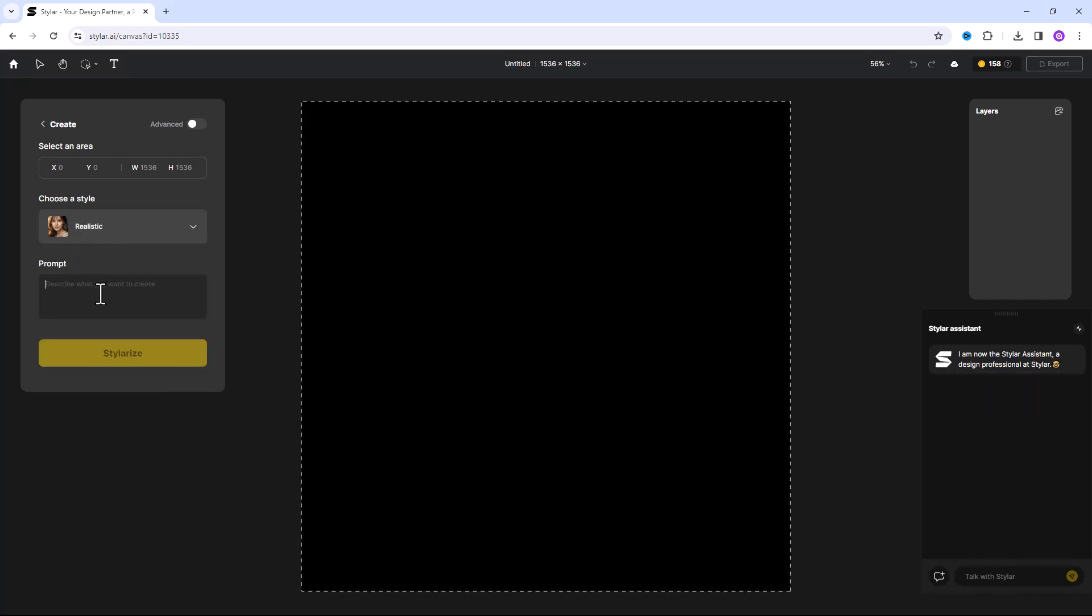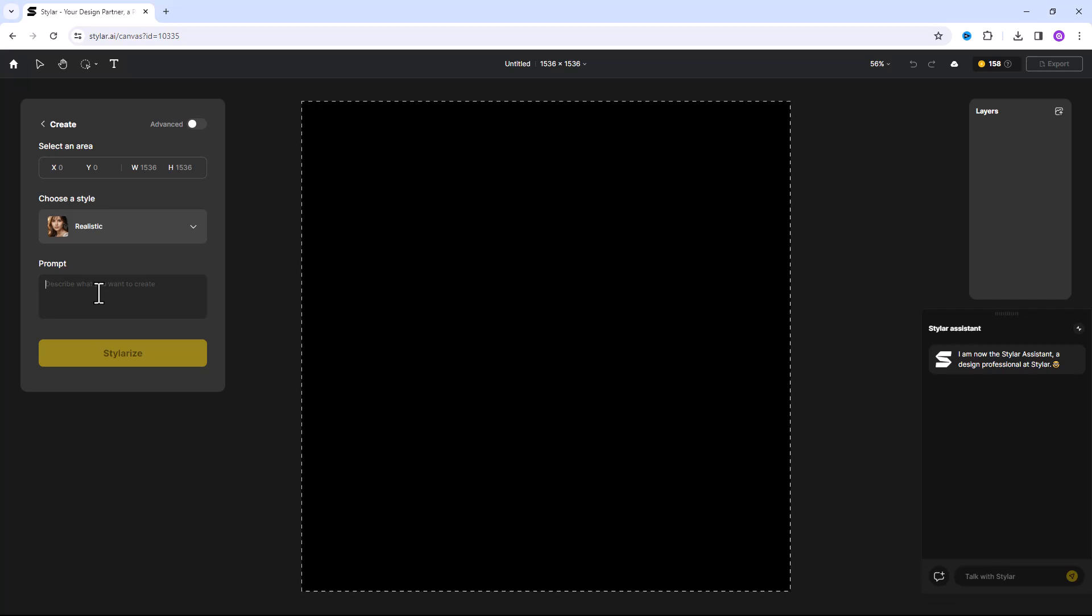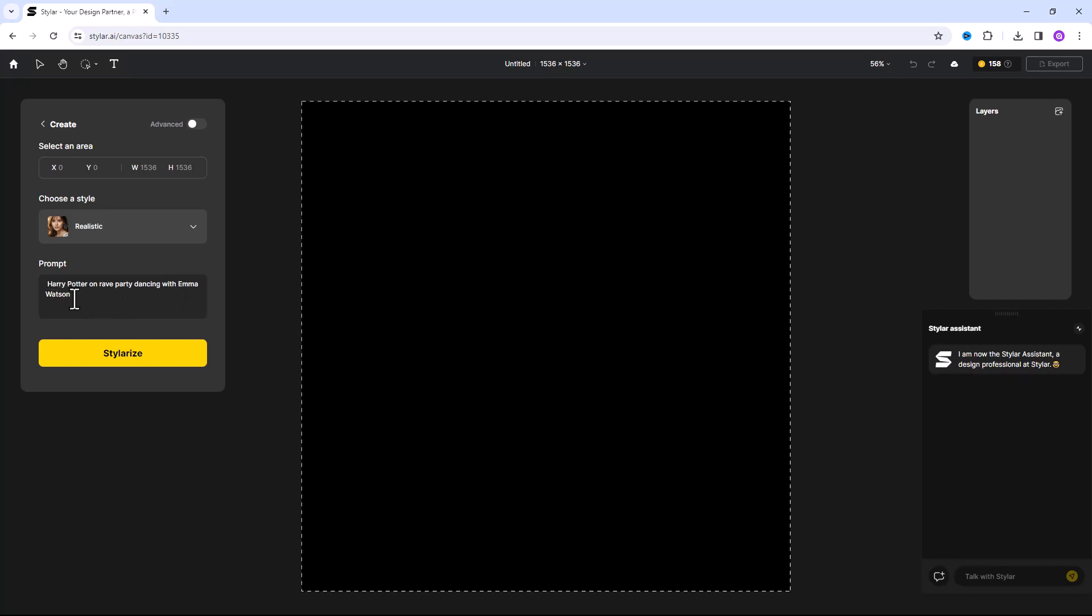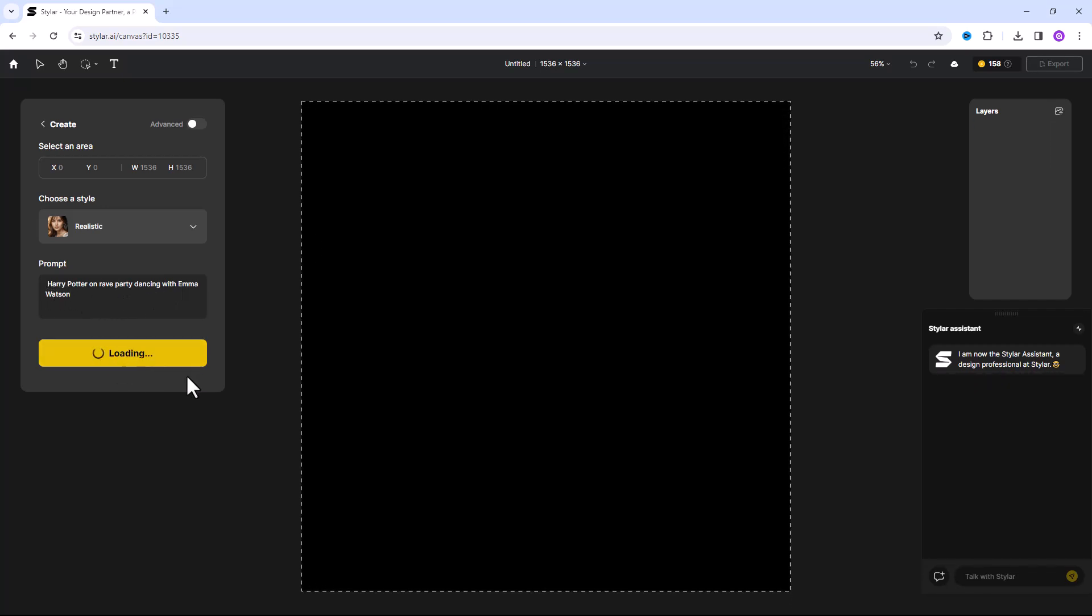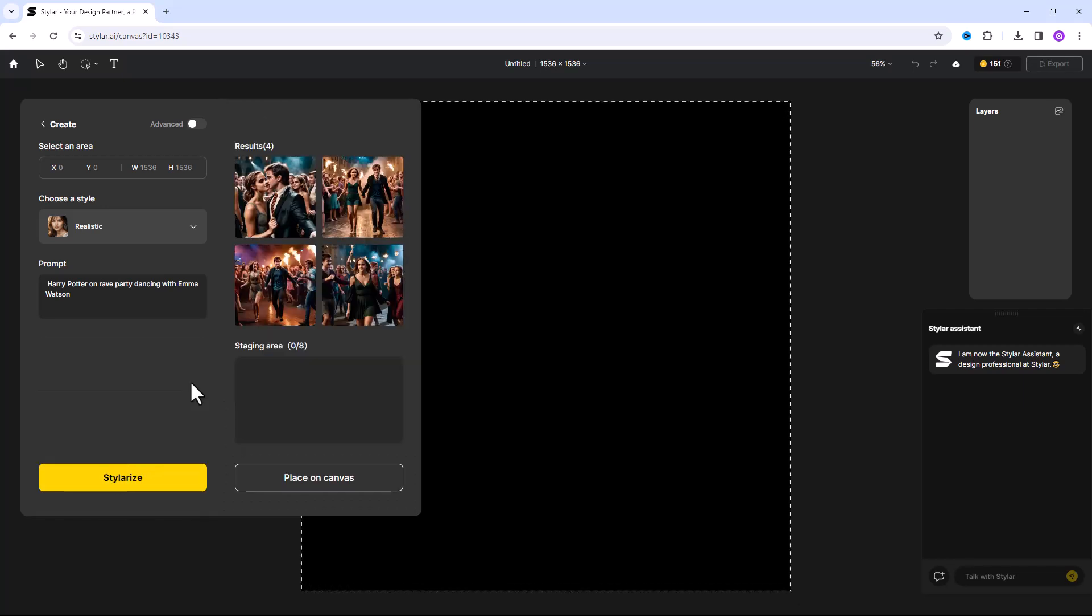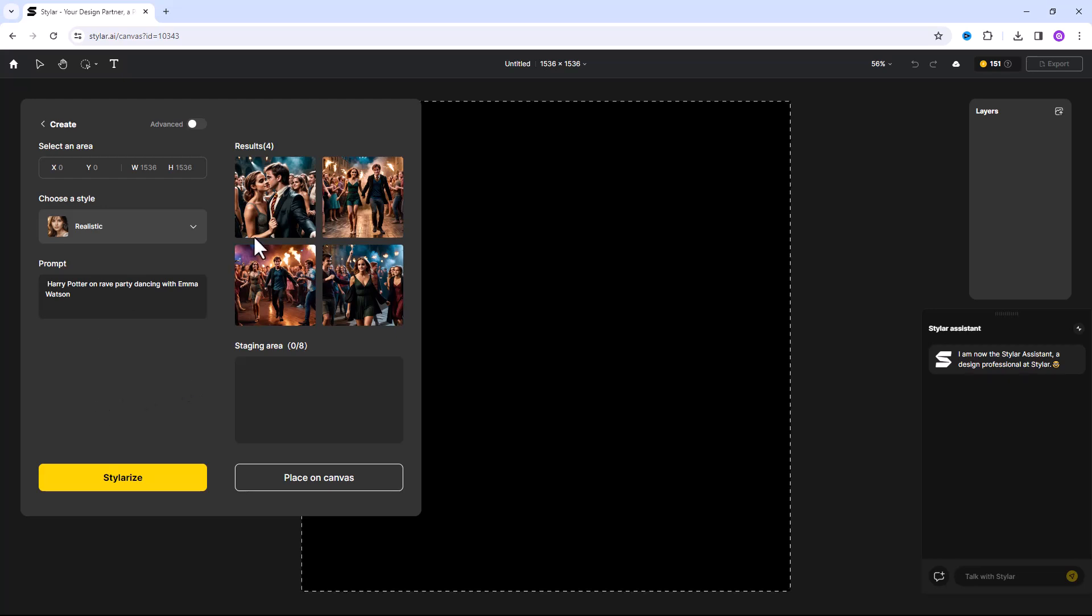You can type prompt here. I typed Harry Potter on rave party dancing with Emma Watson. Click on this button. A few seconds later you will get amazing results.